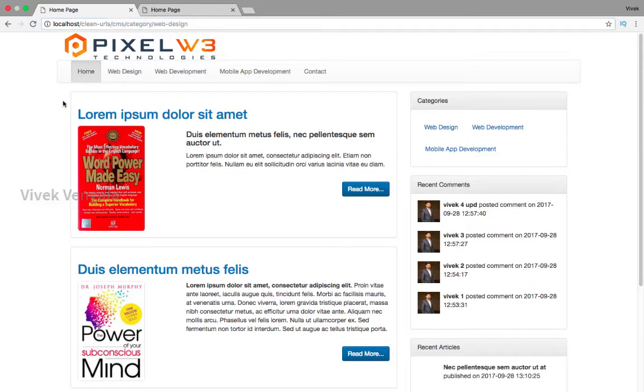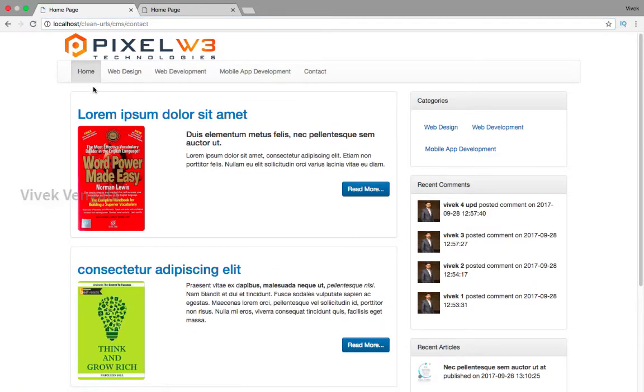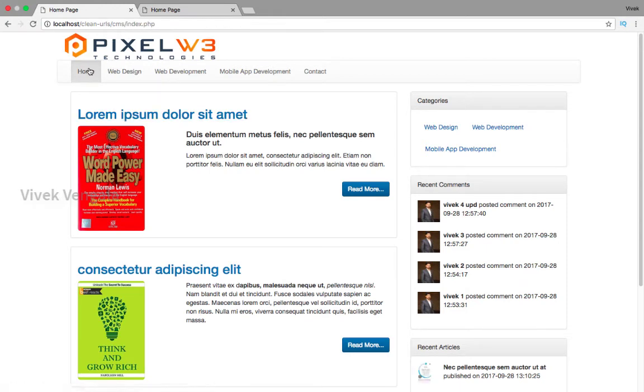After that we will work on creating clean URLs for single article pages, and the final output will look like this.